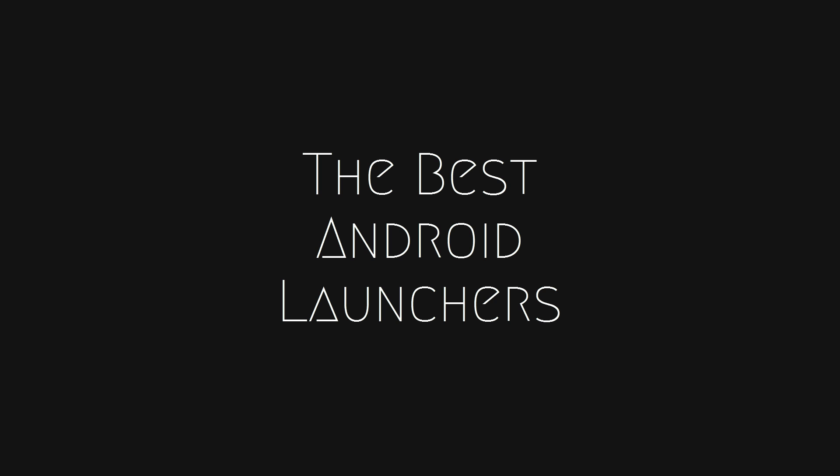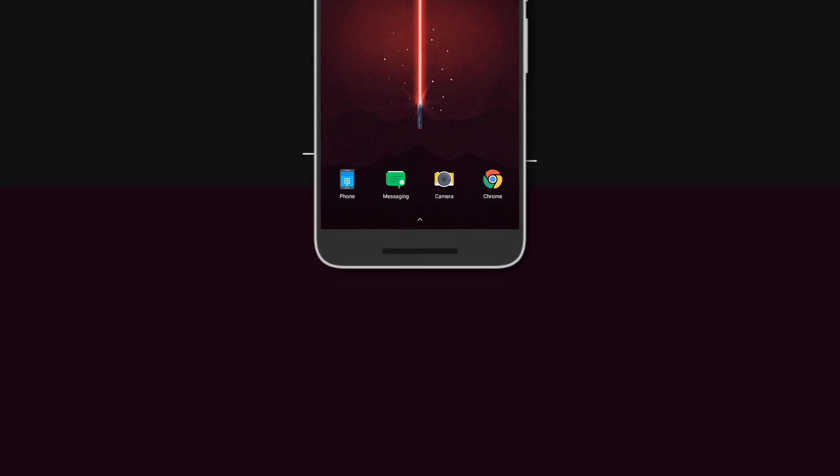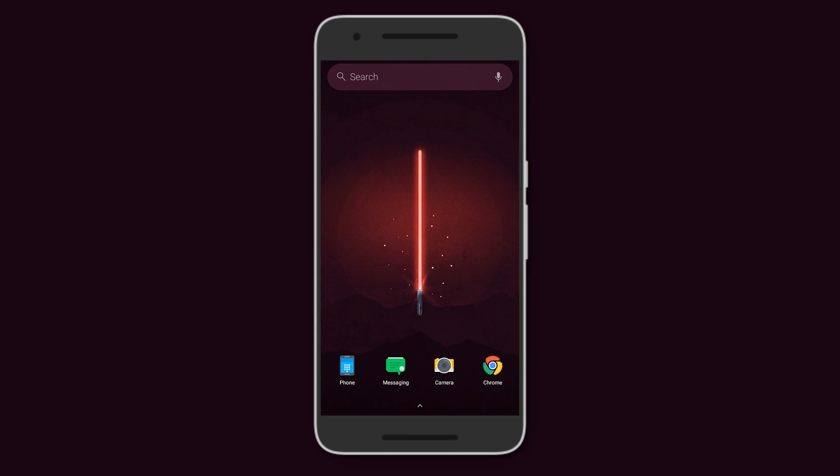Hey what's up guys, today we'll be looking at some of the coolest launchers that you can get for your Android device. Let's get started. Starting off we have EV Launcher. It's nothing fancy but actually very simple.